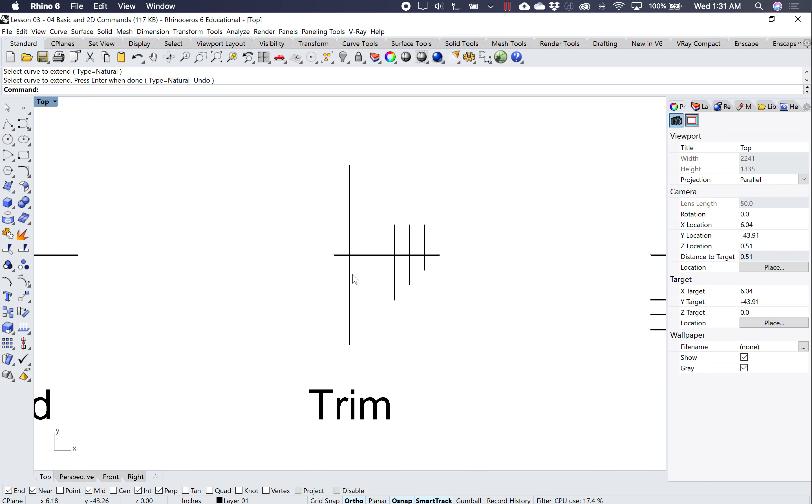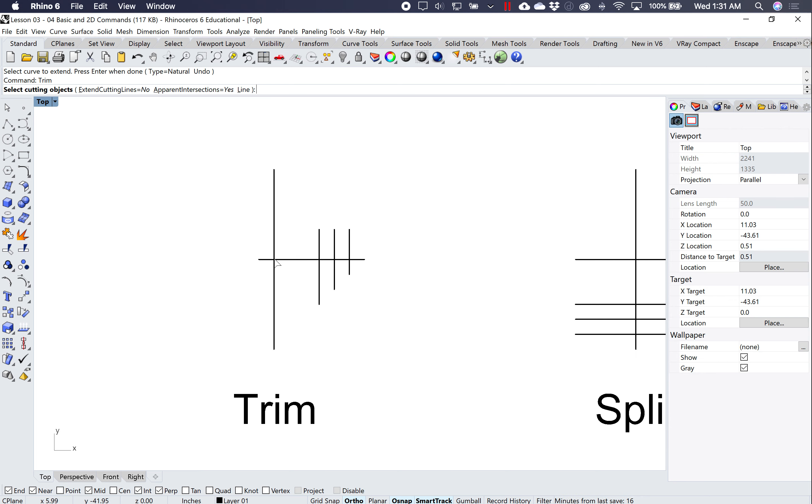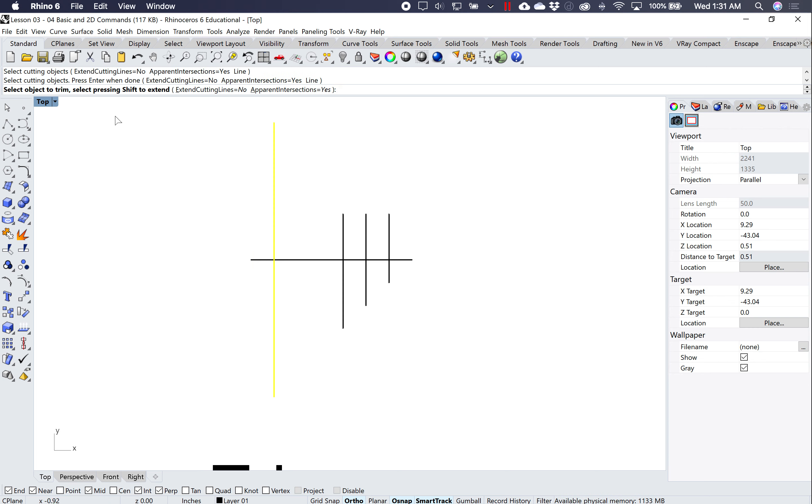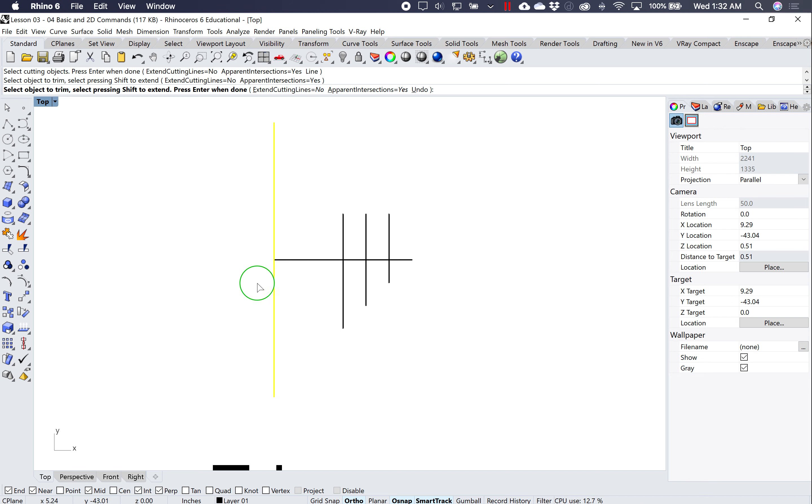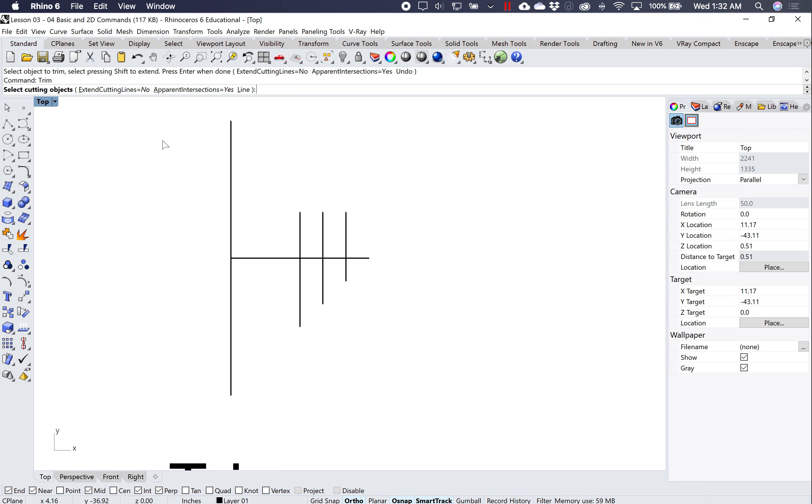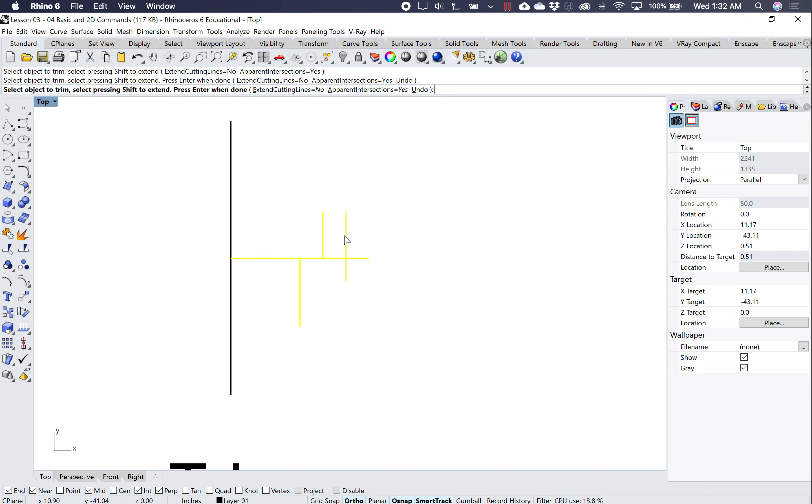Trim works in the same fashion. Just type this in, select the cutting objects. So for example, I'm going to select this object as the cutting object, hit enter, and then select object to trim. I'm going to trim this end part, and then hit enter, and it just trimmed that object. Or if you use trim, select cutting objects. Sometimes I'll just select everything and hit enter, and I can go through and trim the parts that I don't want.